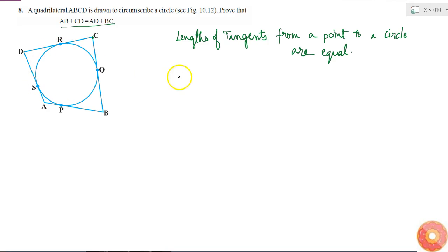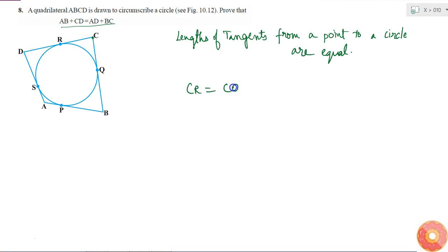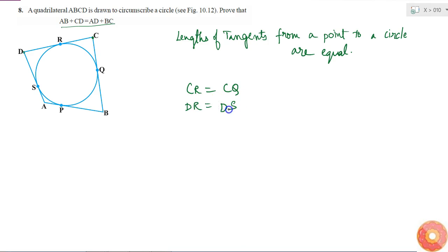Using the property that the lengths of tangents from a point to a circle are equal: CR and CQ are tangents drawn from point C, so CR is equal to CQ. Similarly, DR and DS are tangents drawn from point D to the circle, so DR is equal to DS. From point A, tangents AP and AS are drawn, so AP is equal to AS.